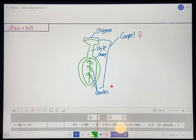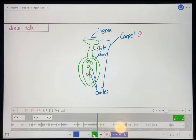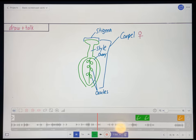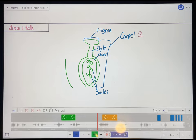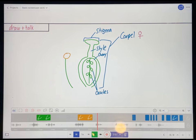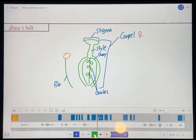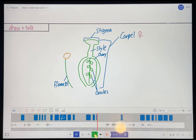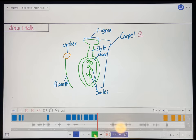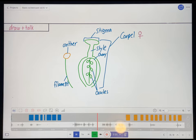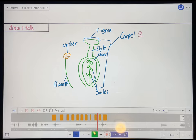Next we have the parts that are just around the carpel if you're looking downward into a flower. And those are the male parts of the flower. The male part of the flower has two parts, a kind of stalky bit and a round bit at the top. Now the stalky bit is called a filament. And the round bit at the top is called the anther. The filament simply holds the anther up. And the anther is where pollen is produced.